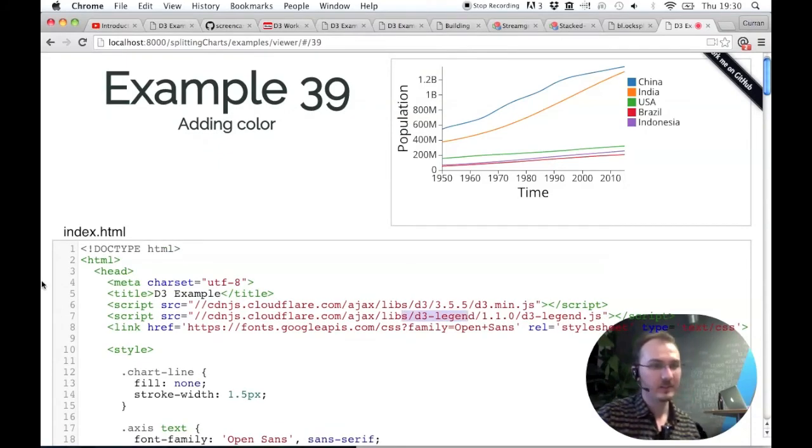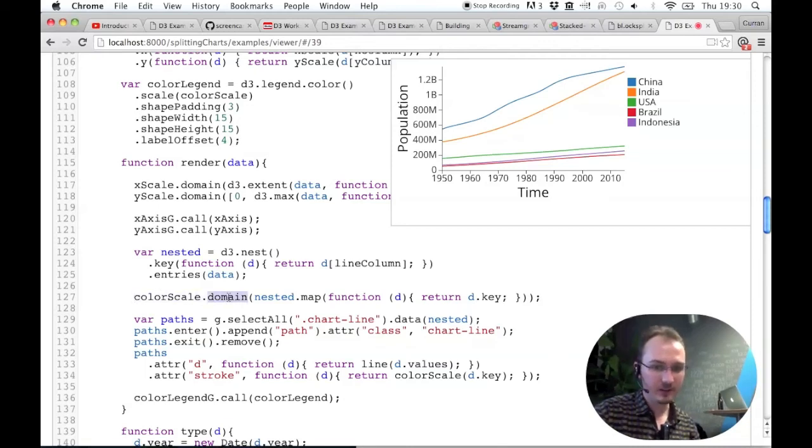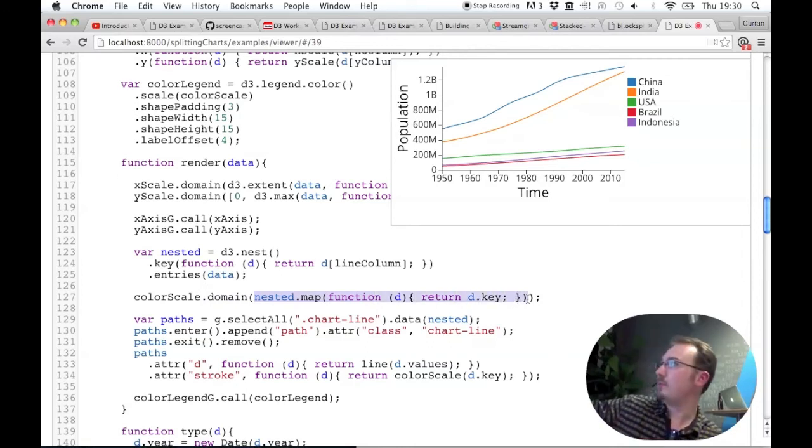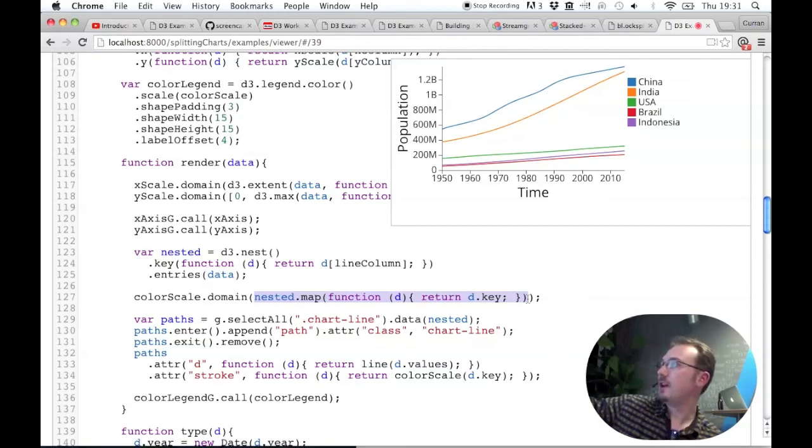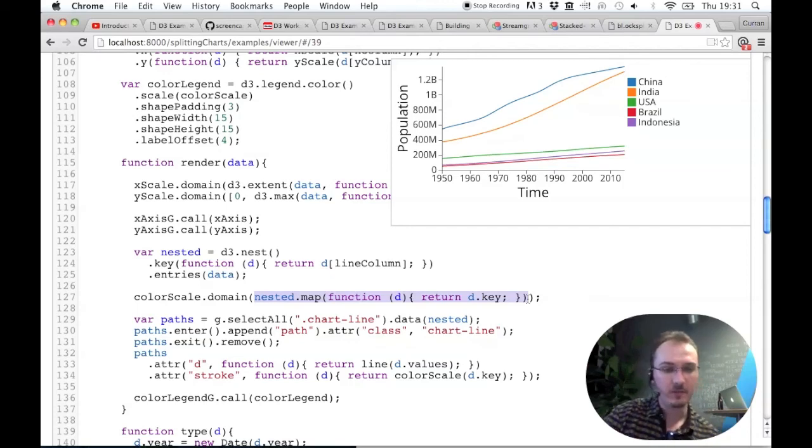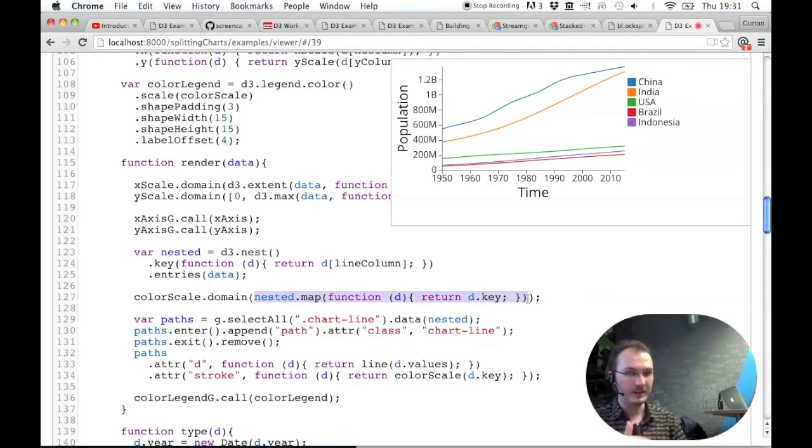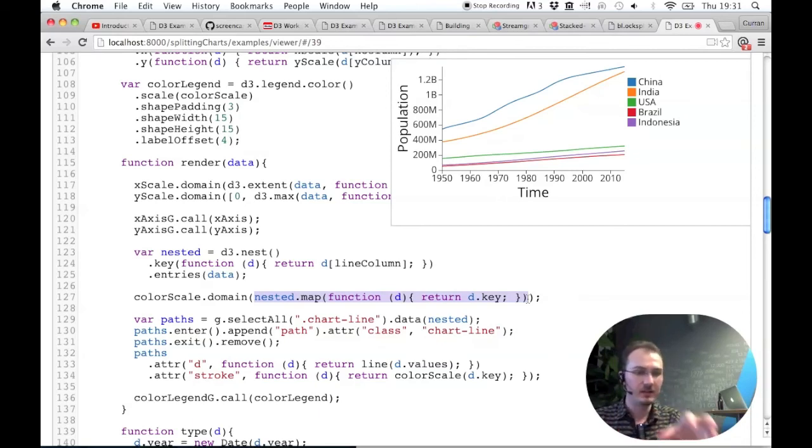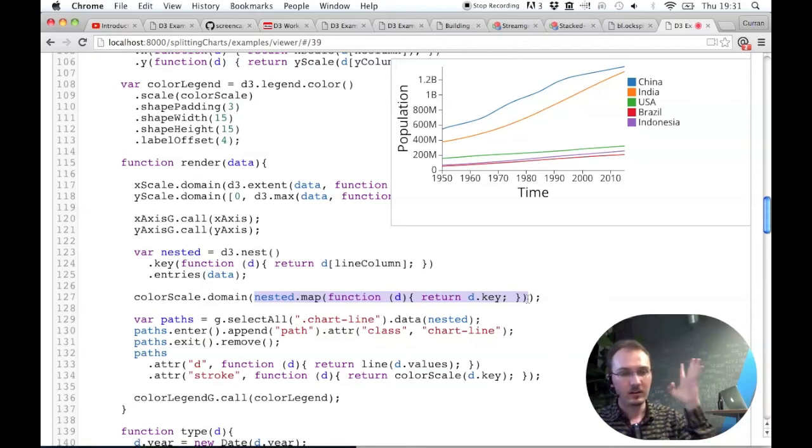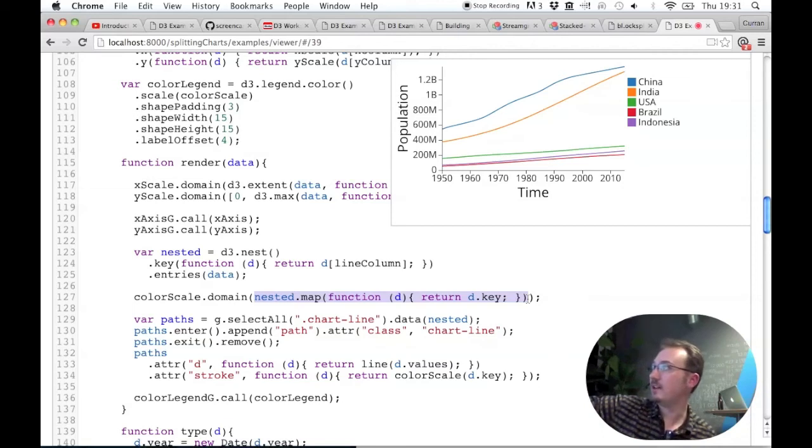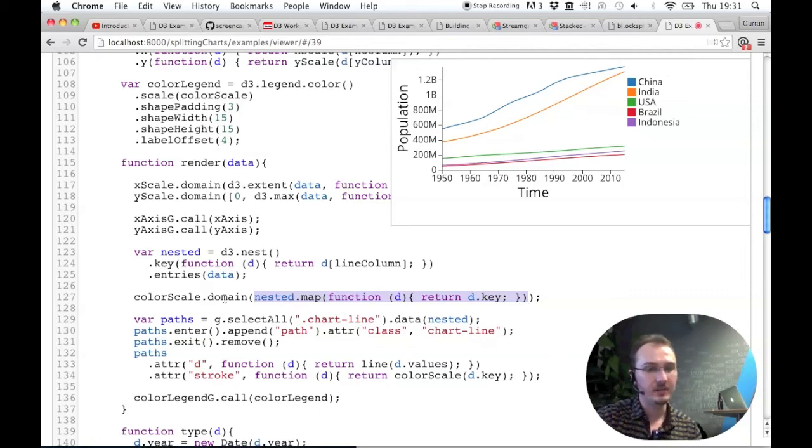We have a color scale which is d3.scale.category10. I'm using Susie Liu's wonderful color legend library, d3.legend - it's a nice module. In the render function, we set the domain of the color scale. This code says nested.map a function that returns the key of each object. Nested has this array of five things. Each one has a key property which is the country name. This sets the domain of the color scale to be this array of country names like India, China, and Brazil.